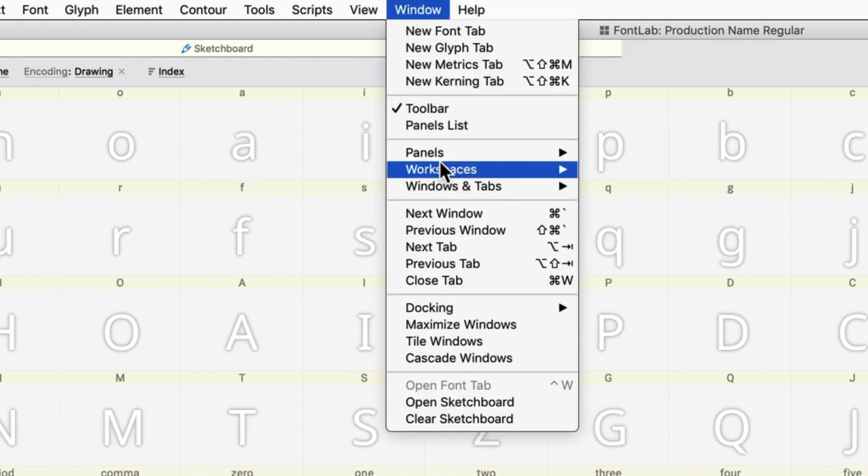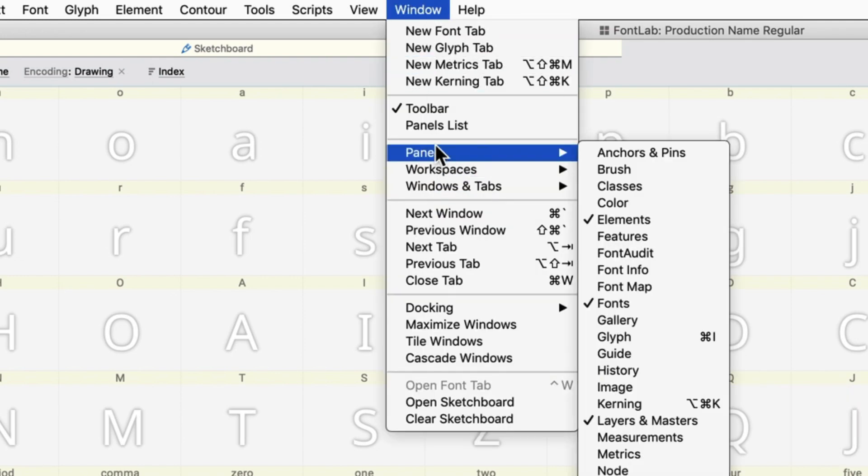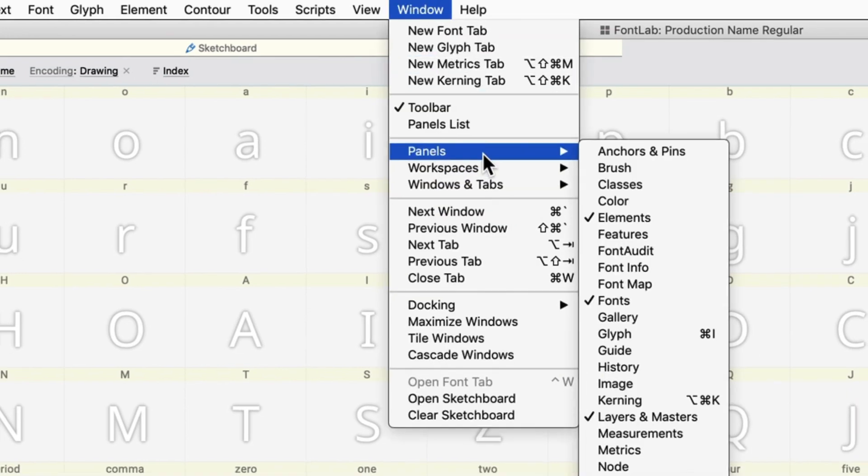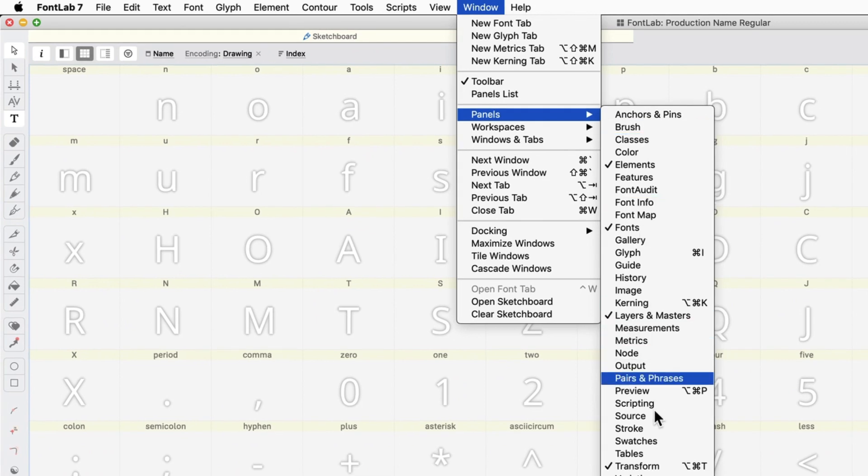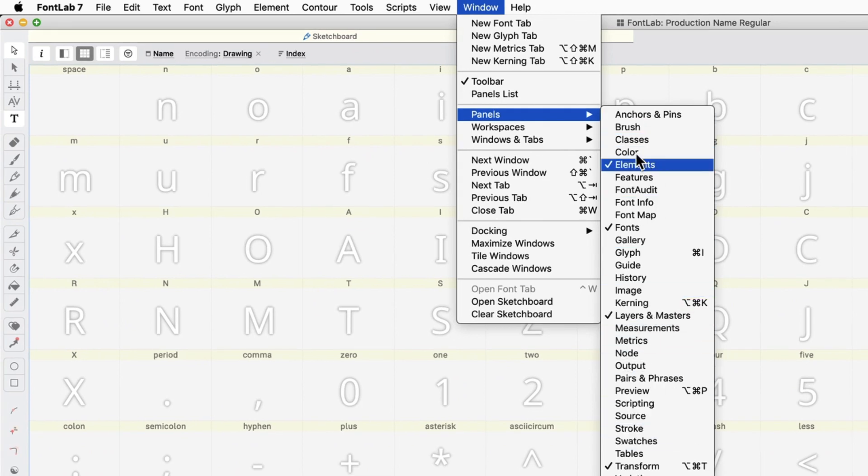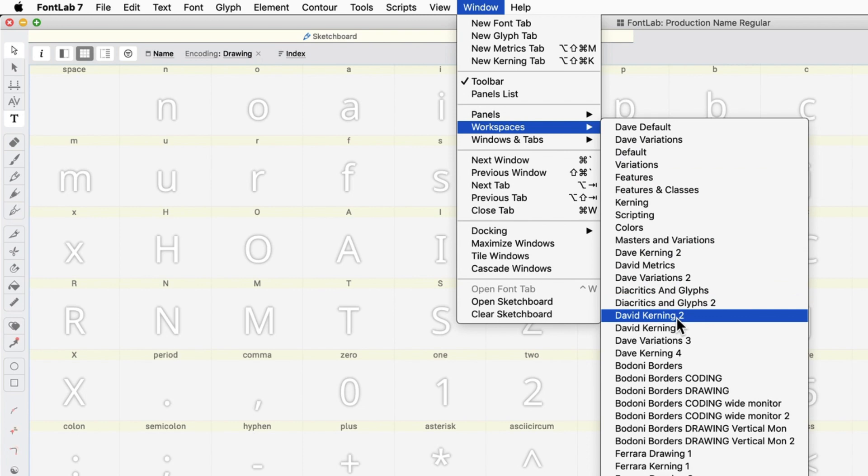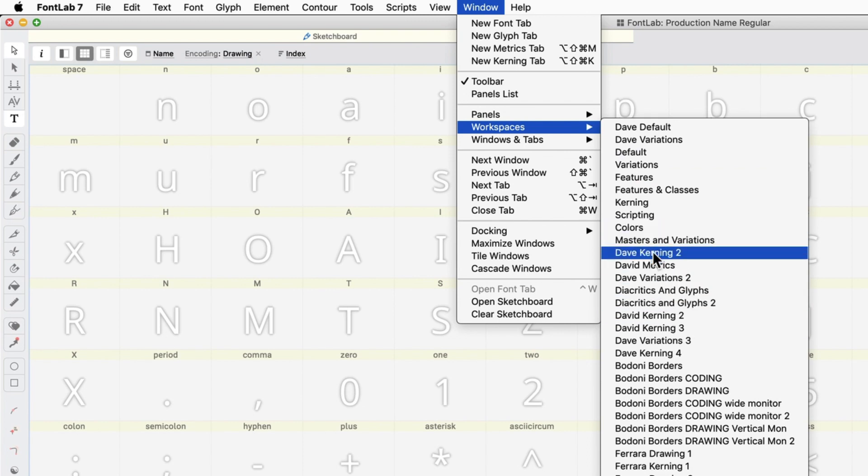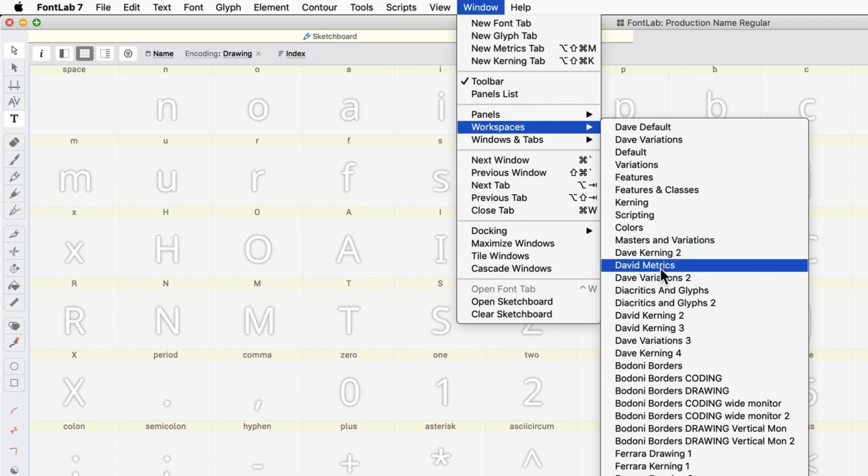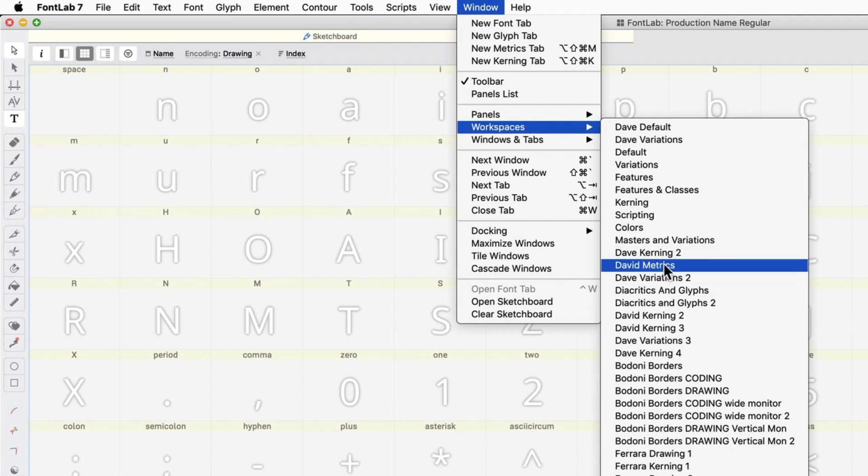These workspaces are very powerful. You have a lot of powerful panels that help you to do many different things quickly. So I like to have different workspaces depending on what I'm doing. So I have one for metrics, for the variations and all those things.